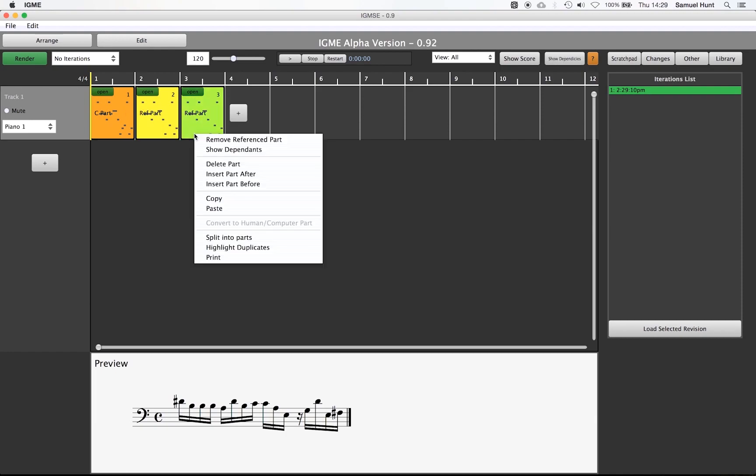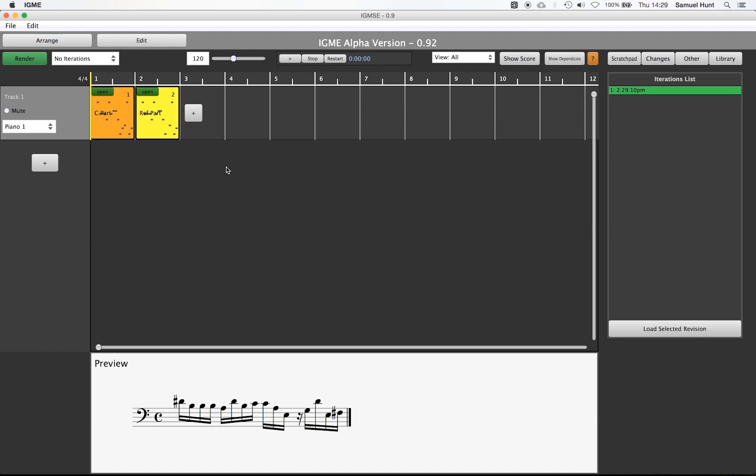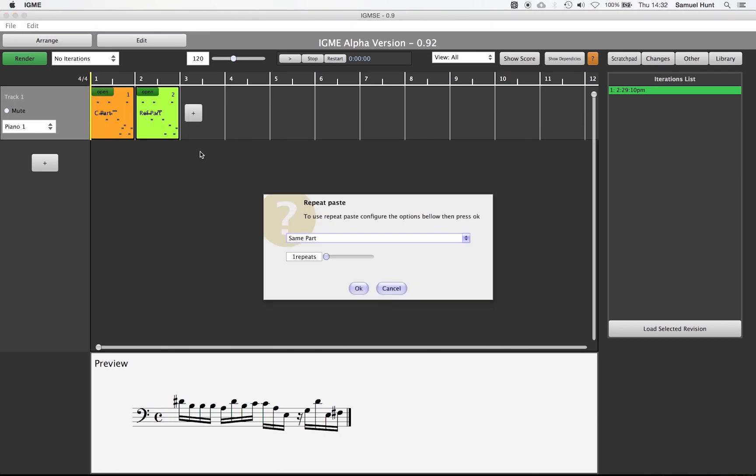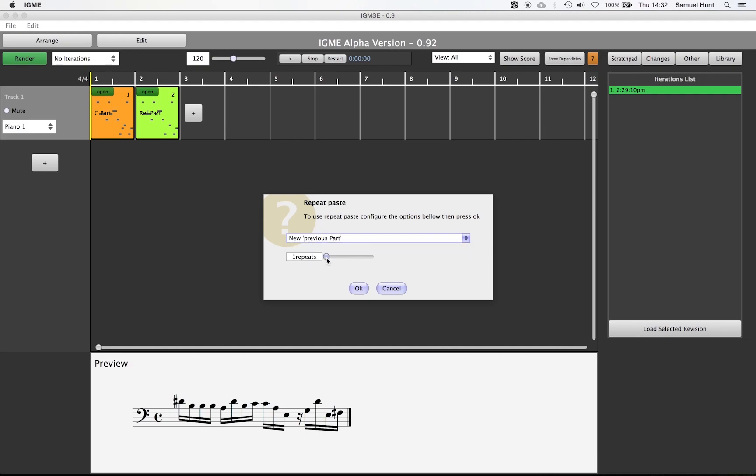Instead let's remove this part and use the paste special option. When using paste special it allows us to chain up copy and pastes which is exactly what we want to create our minimalist piece of music. We want to select new previous part so that each pasted part takes its reference from the last part, and we want to create 15 new parts.